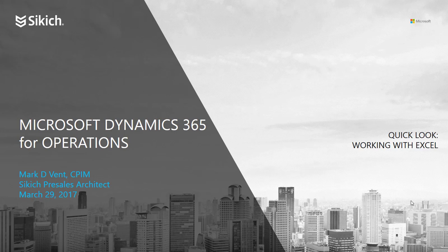Hello, this is Mark Vett with Microsoft partner Sikich. Today we're taking a quick look at working with Excel in Microsoft Dynamics 365 for Operations.